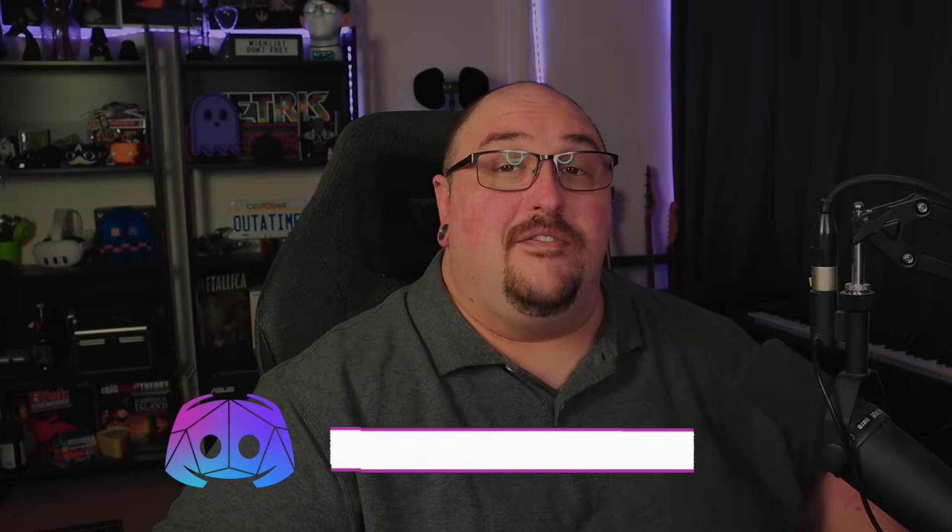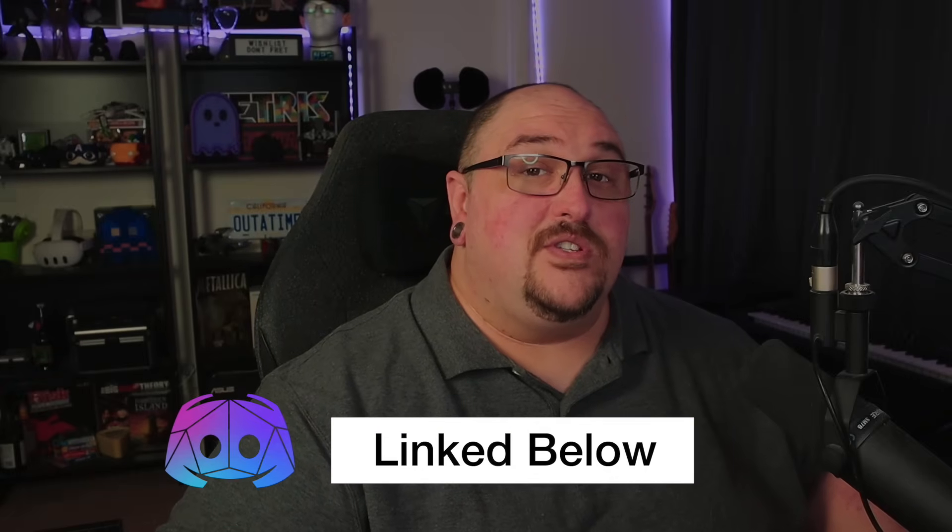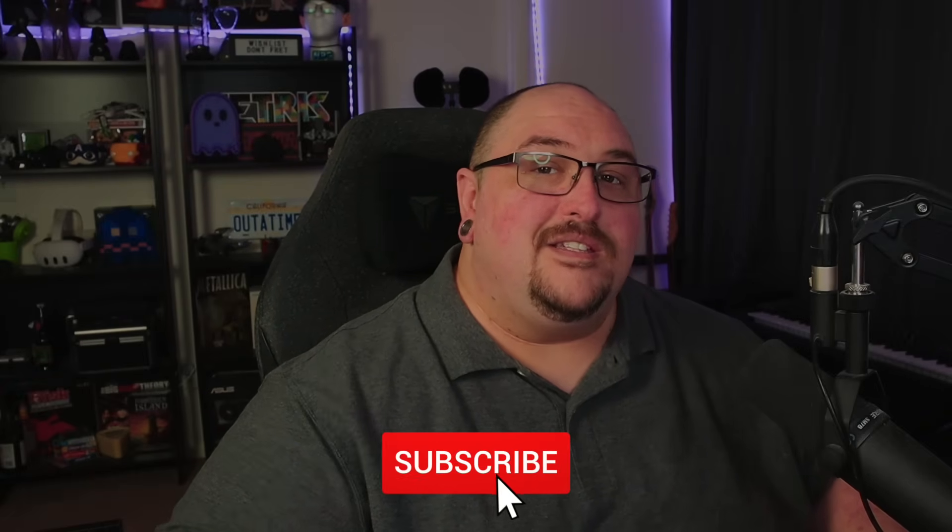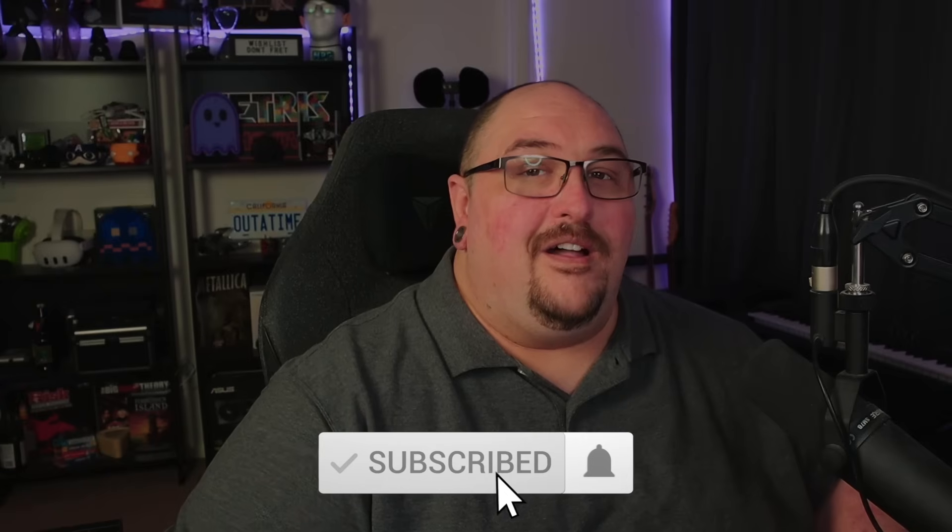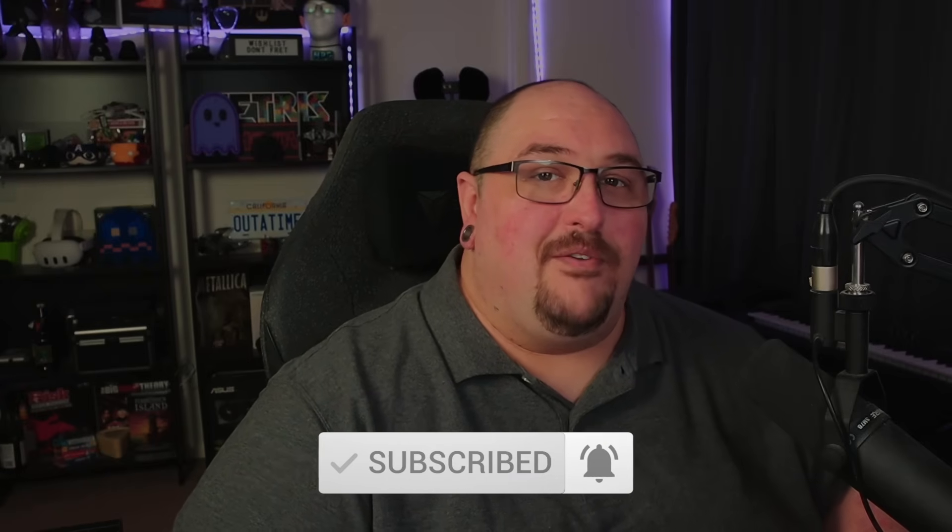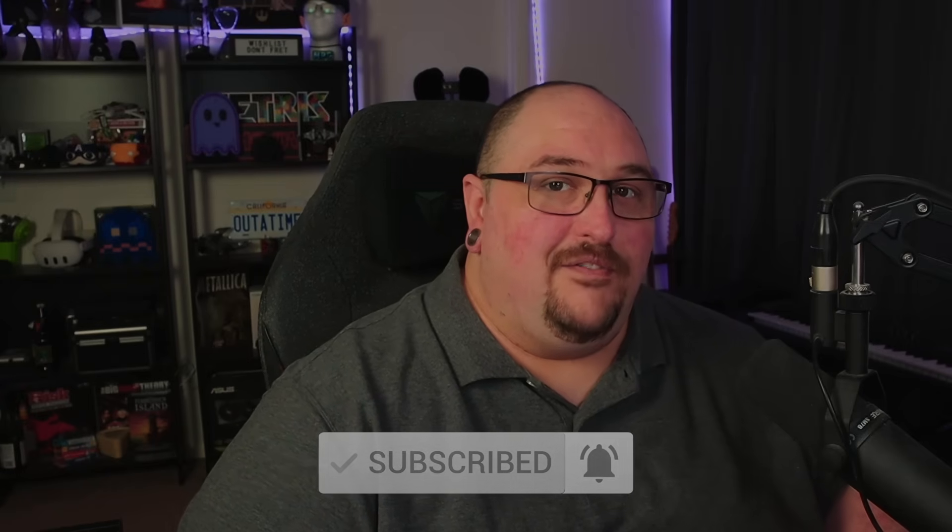All right guys, so that is going to wrap things up for this video. Hopefully you found this video on data layers informative. And let me know in the comments below, one, what you guys want to see me cover next. And two, if you've used data layers, what are some creative ways that you've used them? If you'd like to be a part of the Sound Effects Guide Discord server, you will find a link in the description below. And don't forget to hit that subscribe button along with the notification bell so you never miss out on any future content. Until next time.